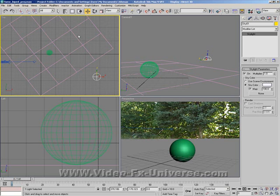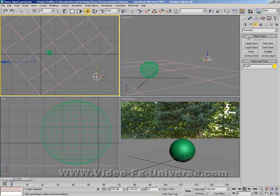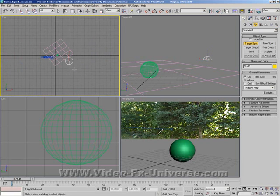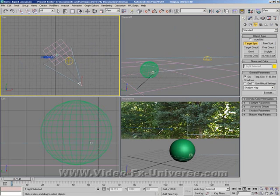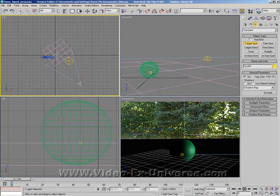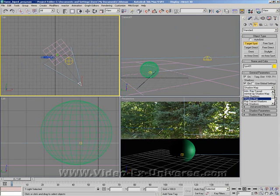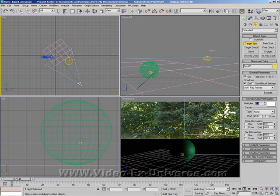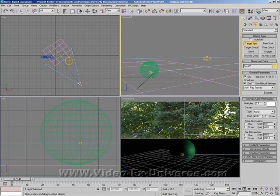Now what we want to do is bring in another light. I'm going to bring in a target spotlight and just drag that in. And I'm going to select ray traced shadows. And I'm going to bring the intensity down slightly to 0.7.